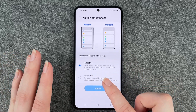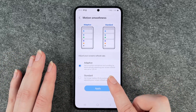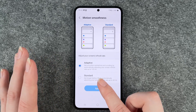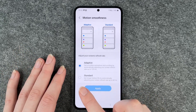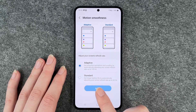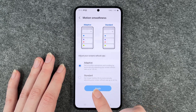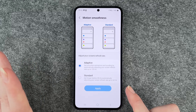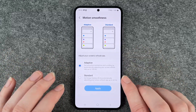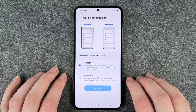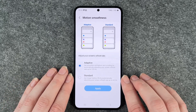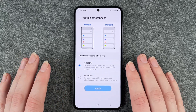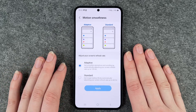Adaptive means get smoother animations and scrolling by automatically adjusting your screen refresh rate up to 120Hz. The standard option gives you a longer battery life by automatically adjusting your screen refresh rate up to 60Hz. So they do say you get a longer battery life if you set it to standard, but it does look nicer if you keep it to adaptive.